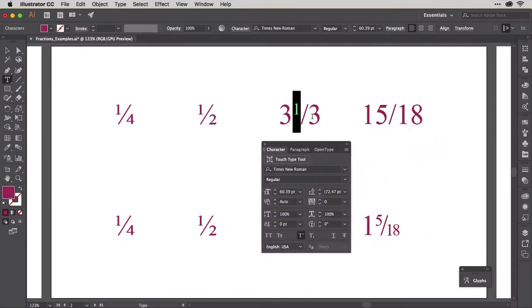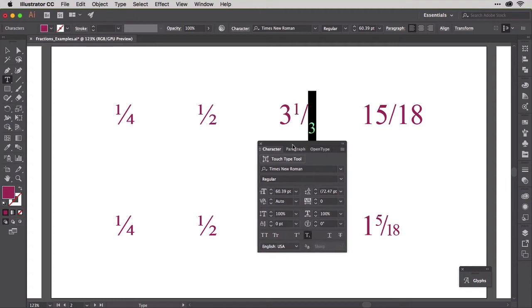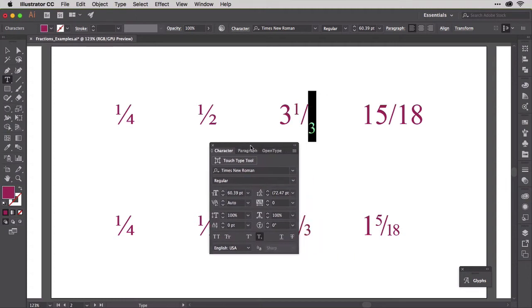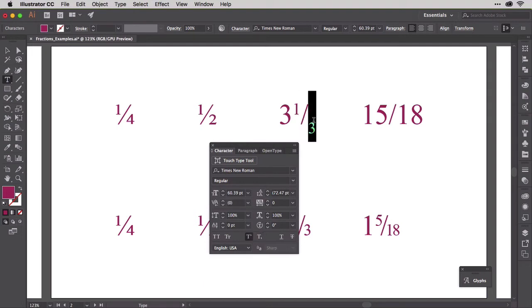That's the 3, so highlight it and select subscript. Now let's turn that superscript and subscript into a fraction. Use negative kerning and baseline shift to nudge the numerator and denominator individually into place to look like a fraction.